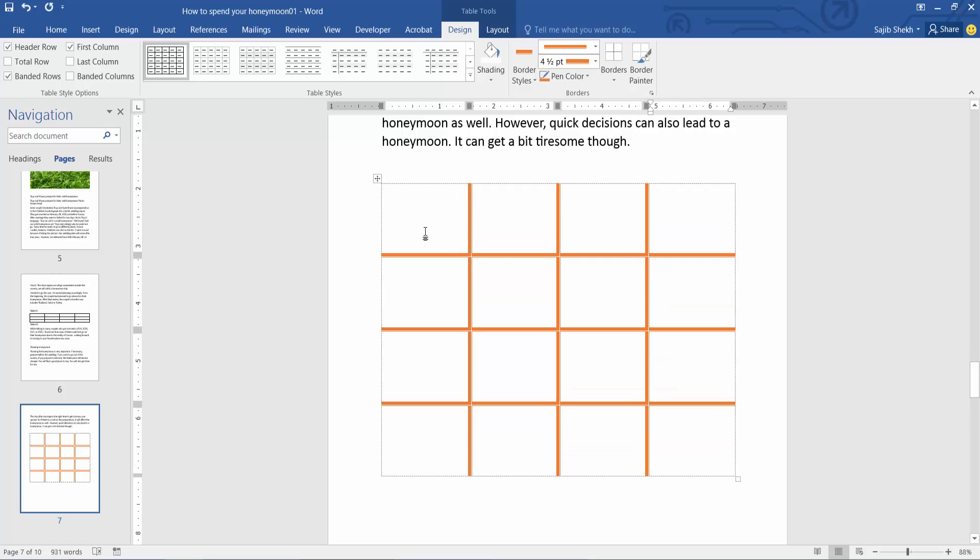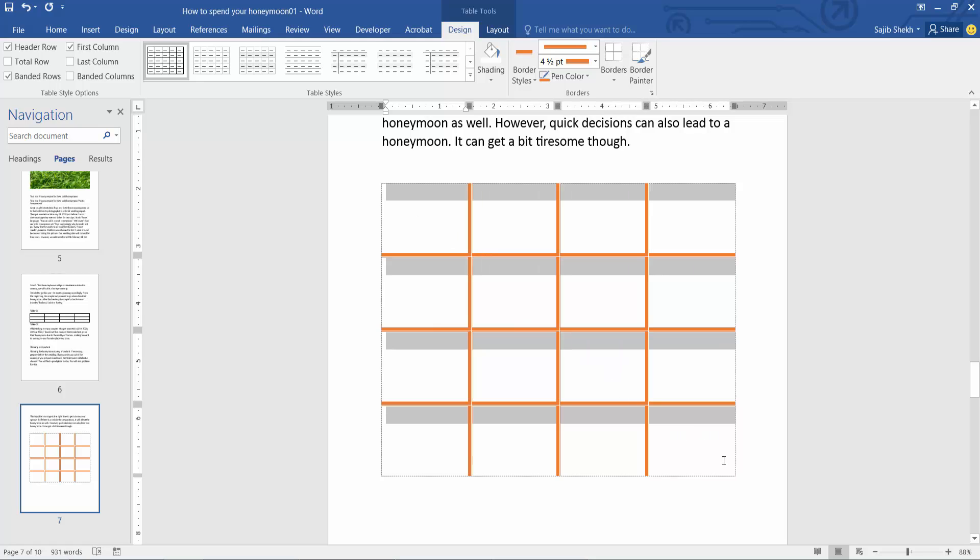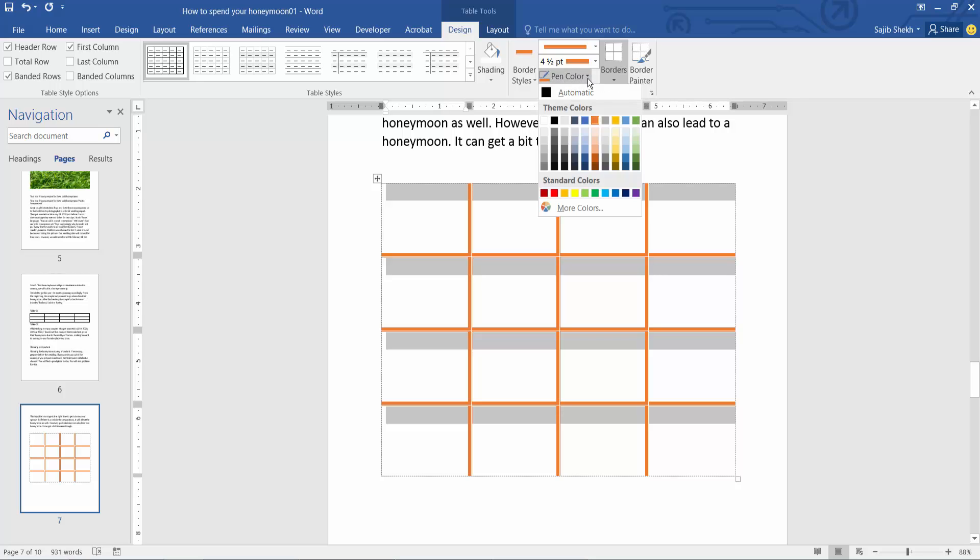The inside border is now added while the outside border remains blank. I will add the inside border again and change the color.